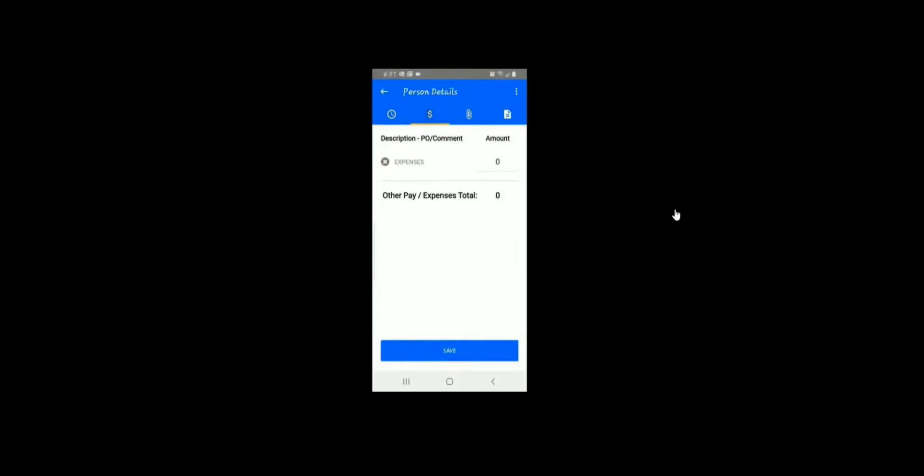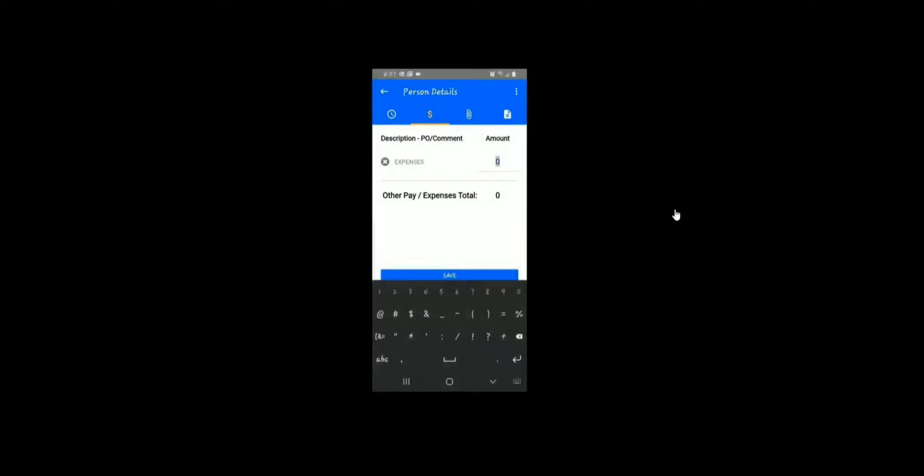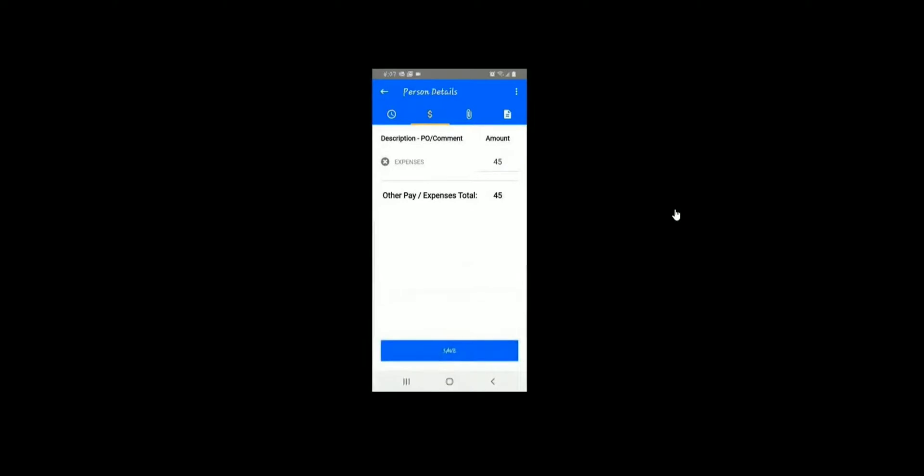You can also enter in expenses if you have used anything. Make sure you click the Save button once you've sent in your expense amount. It will be important as well to provide the receipt for the expense that you are submitting.